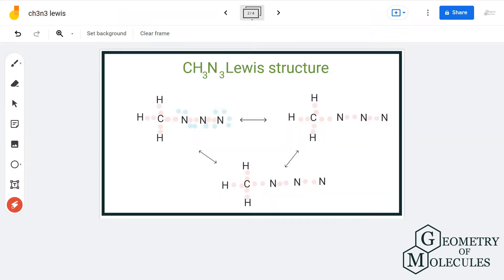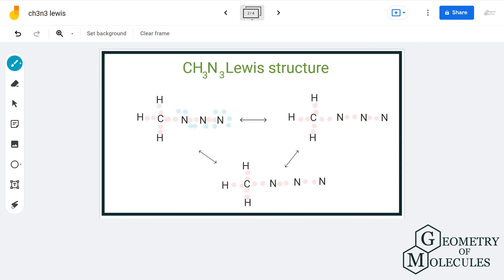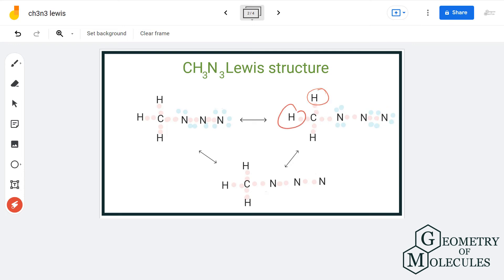Let us move on to the next resonance structure. We will put electron pairs for bond formation between each atom. These two nitrogen atoms need four more electrons, and the terminal one needs six more. We will assign this nitrogen four more electrons and put four more between this and the terminal nitrogen, resulting in the formation of a triple bond. We are still left with two more, and the terminal nitrogen needs two more to complete its octet, so we will assign it the remaining two. Looking at the formal charges: carbon, the terminal nitrogen, and hydrogen will have a formal charge of zero. This nitrogen has a formal charge of minus one, and this one has a formal charge of plus one.